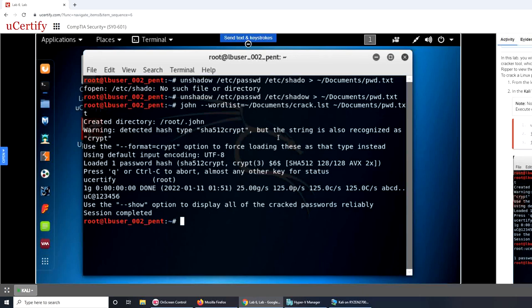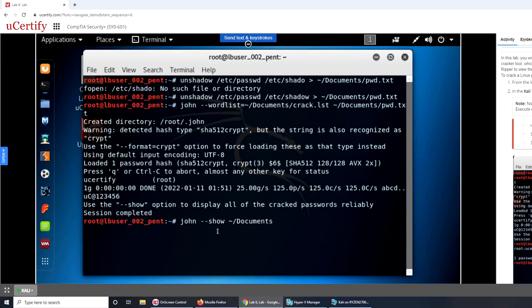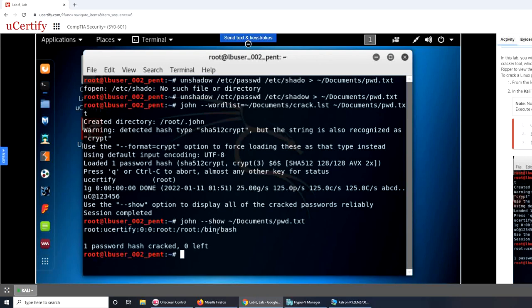Okay, so that is the standard procedure. I can see on the right side here, maybe you can see it too. Session completed. So that is the right one. Let's start the final one, that is john --show documents slash pwd dot txt. And one password hash cracked, zero left.